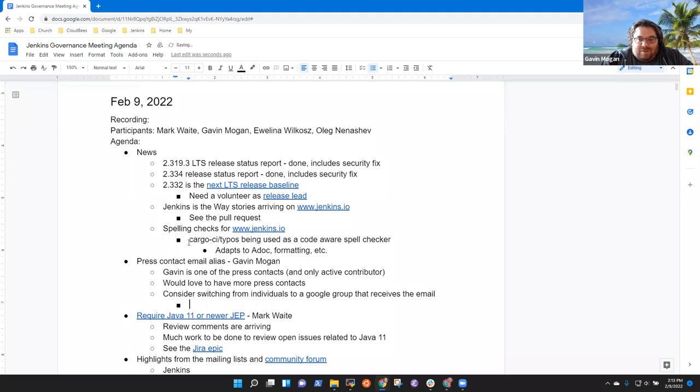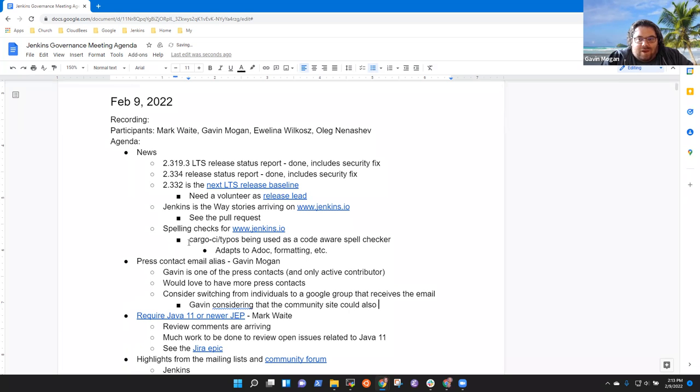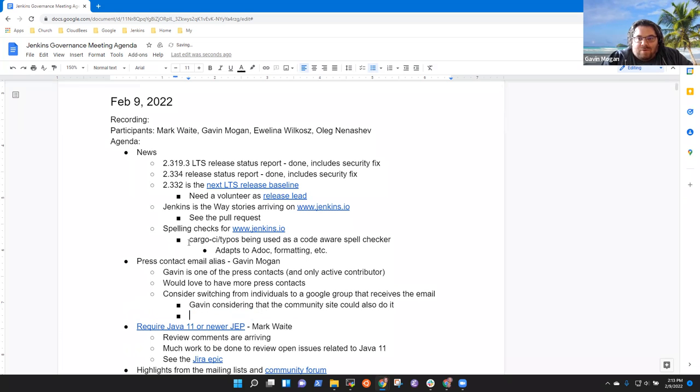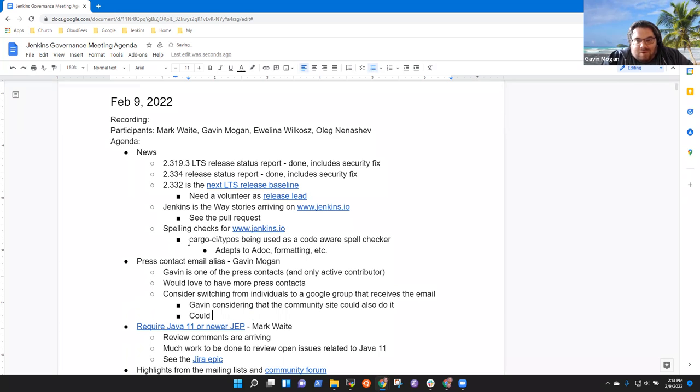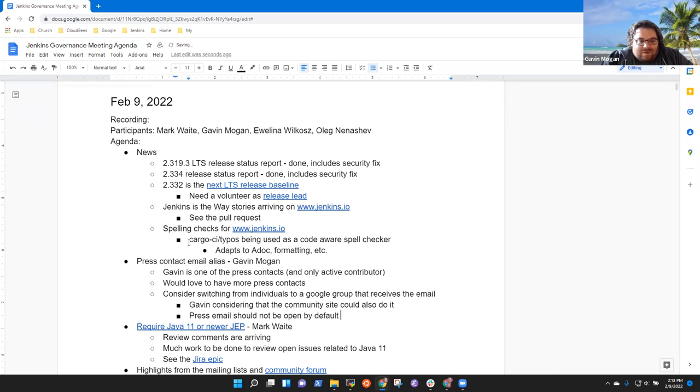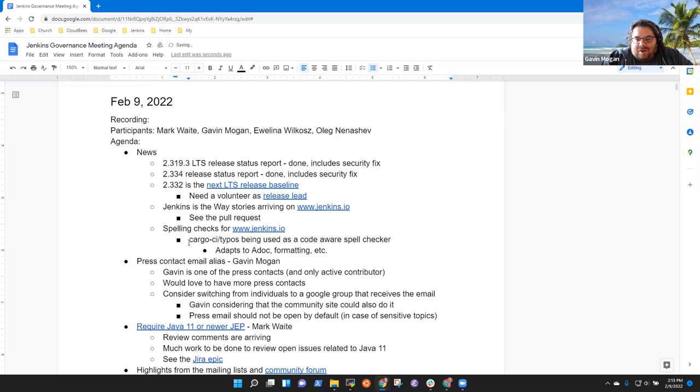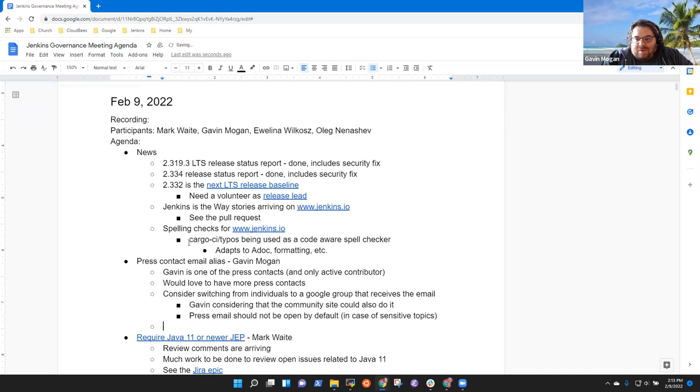I actually kind of want to put it in discourse. Discourse or the community site has support for inbound email. So we could have an email that gets automatically posted to a group and then we could move it around. I would say the press email probably should be not open by default just in case, but it doesn't mean we couldn't open up and move them around after the fact. So I kind of like discourse for that reason.